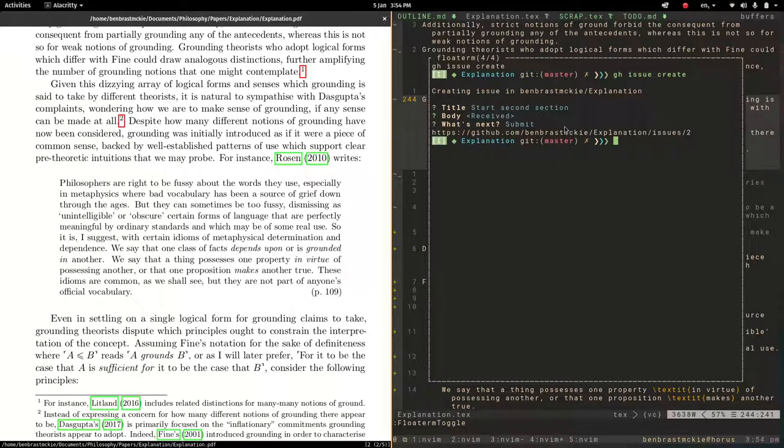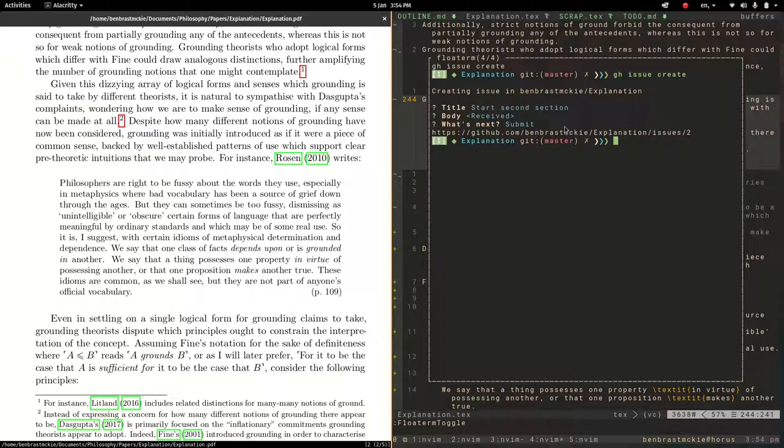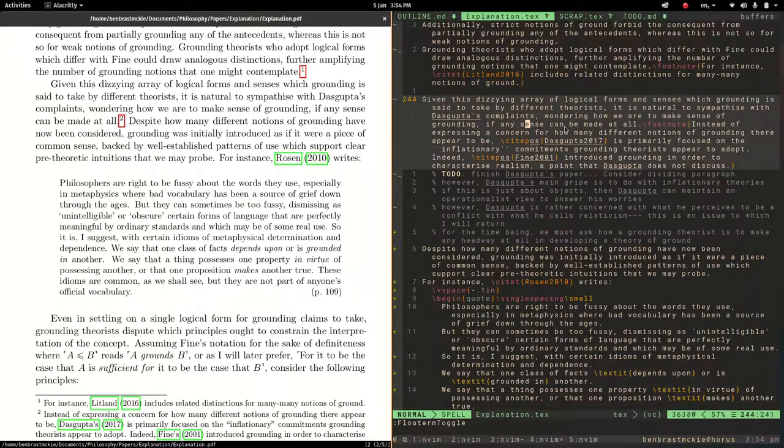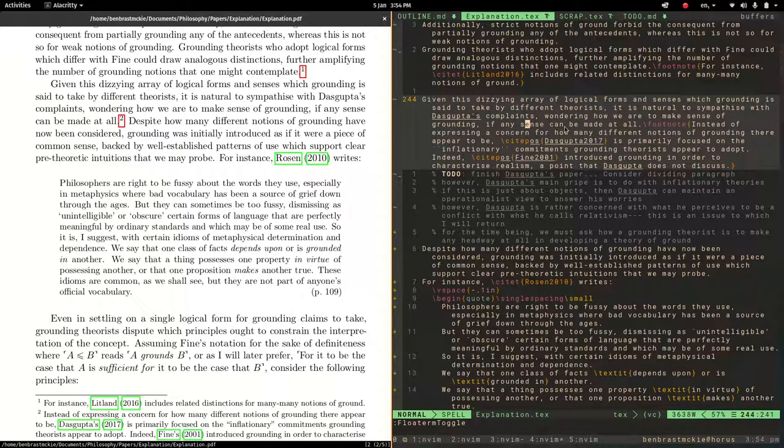You can just immediately bring it up, create the issue, maybe just add the title for now, just so you can remind yourself for later to follow that up later. And Ctrl T to close the browser or to close the terminal. And you're right back where you were, you don't have to interrupt your workflow in the way you would otherwise to use the GitHub issues feature.